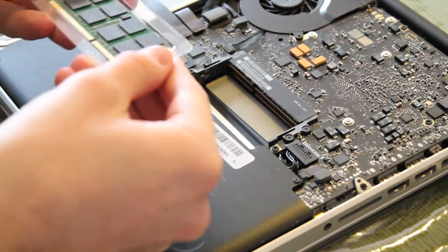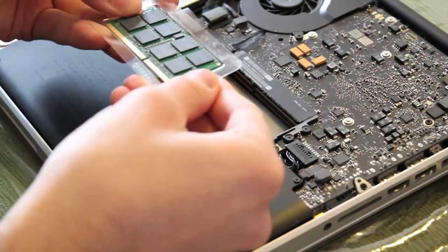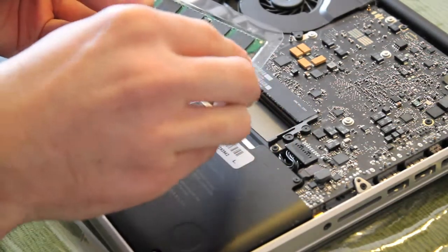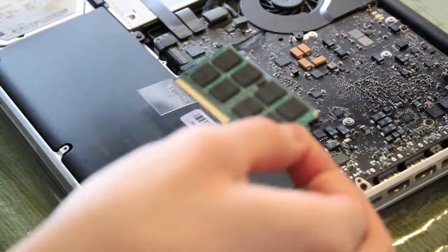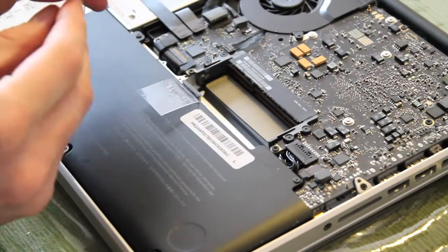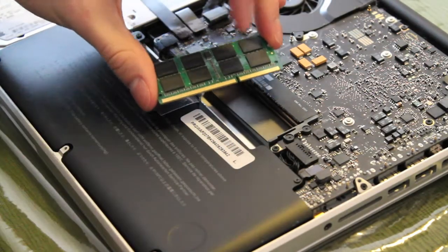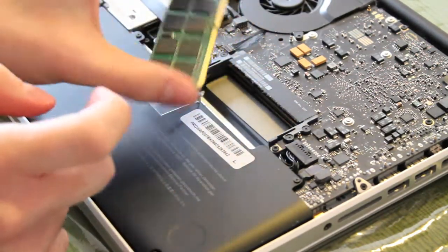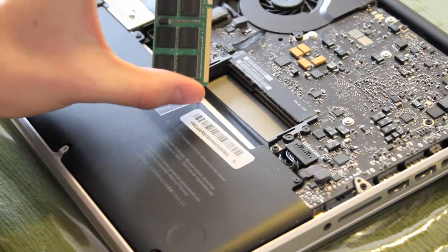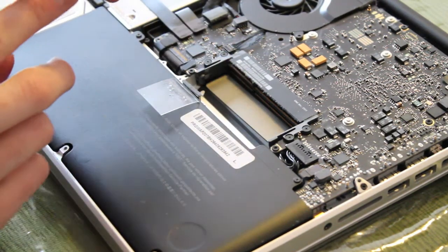Now take out the new Corsair RAM, the 4GB modules. Remove them carefully from the packaging. Look at the groove on the RAM to make sure it matches up with the groove in the computer, which is right there.